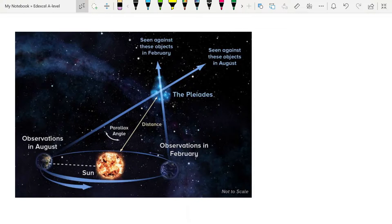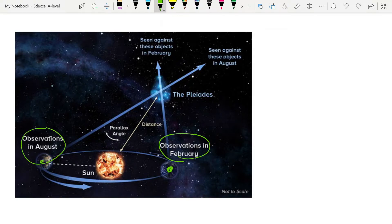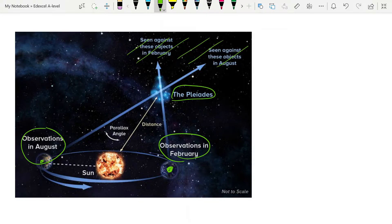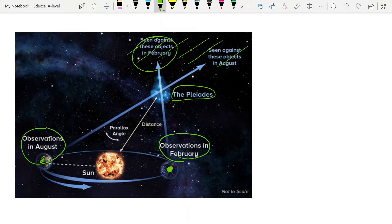This is very neatly summarized in this diagram. If this is the same as your right eye — the observations in February — and this is the same as your left eye — the observations in August — what you're doing is looking at a star, here the example is the Pleiades group of stars, against the background of very, very far away stars that do not appear to move. When you look at the Pleiades in February, you see them against these background stars, and when you look again in August, when the Earth is on the other side of the Sun, you see them against these ones.